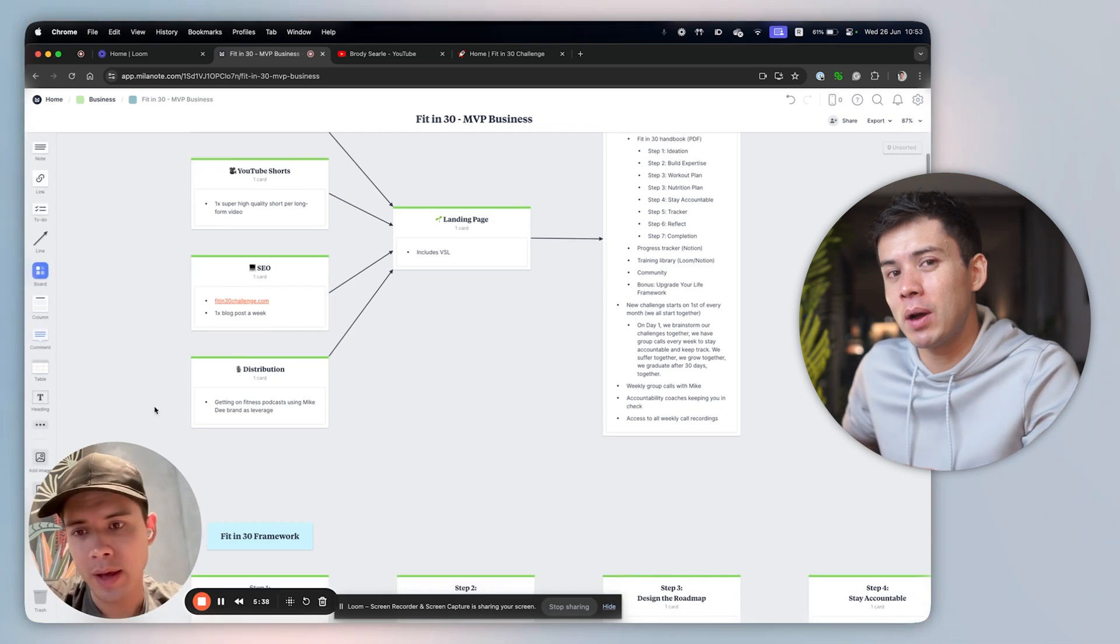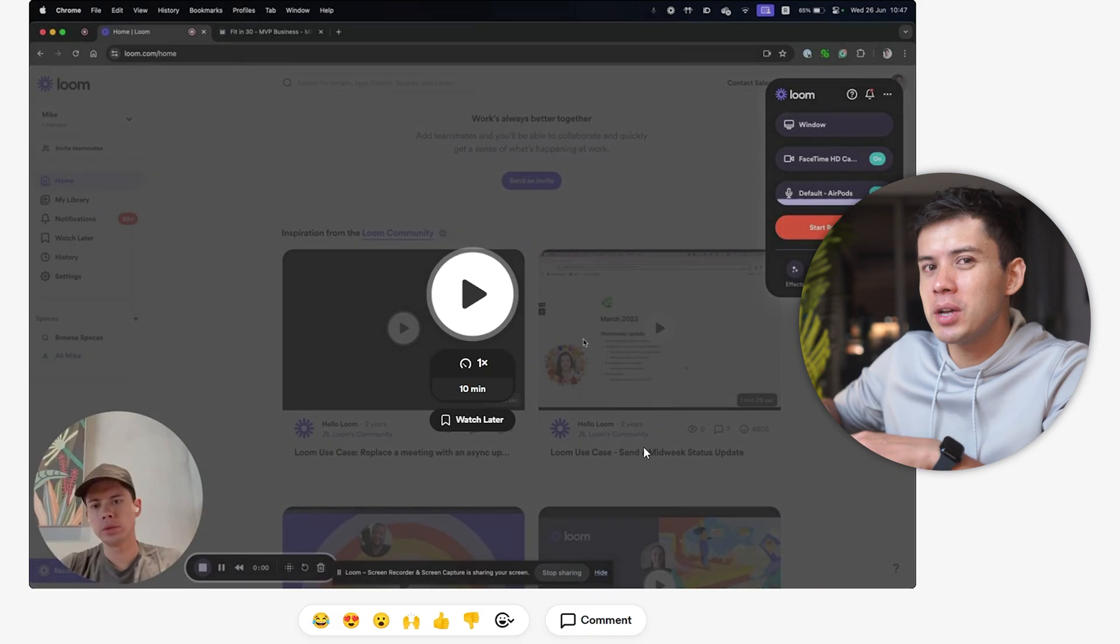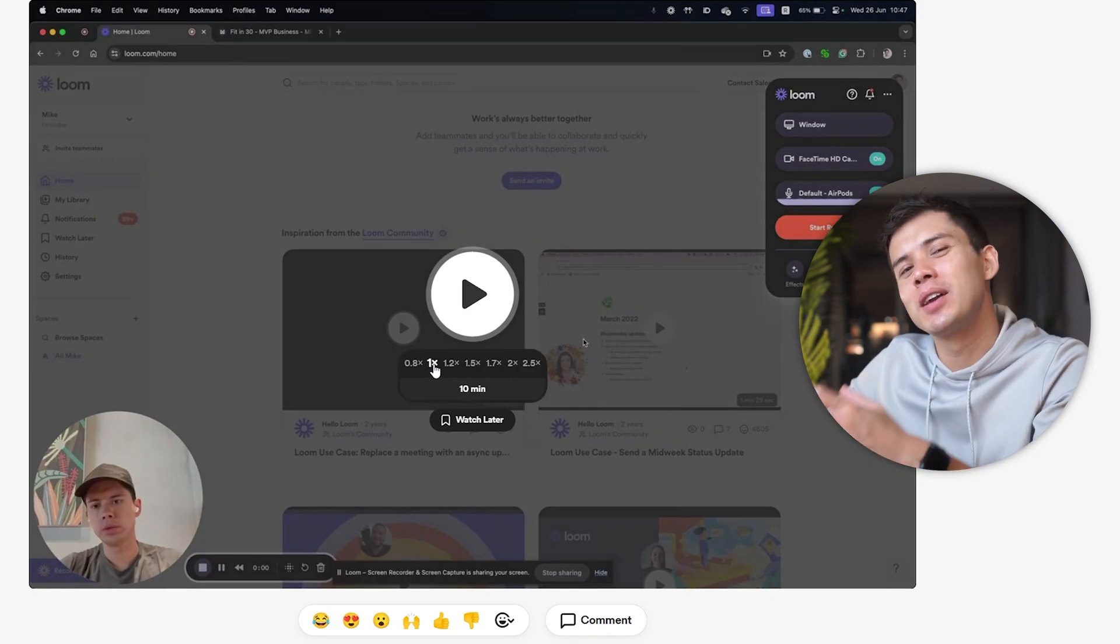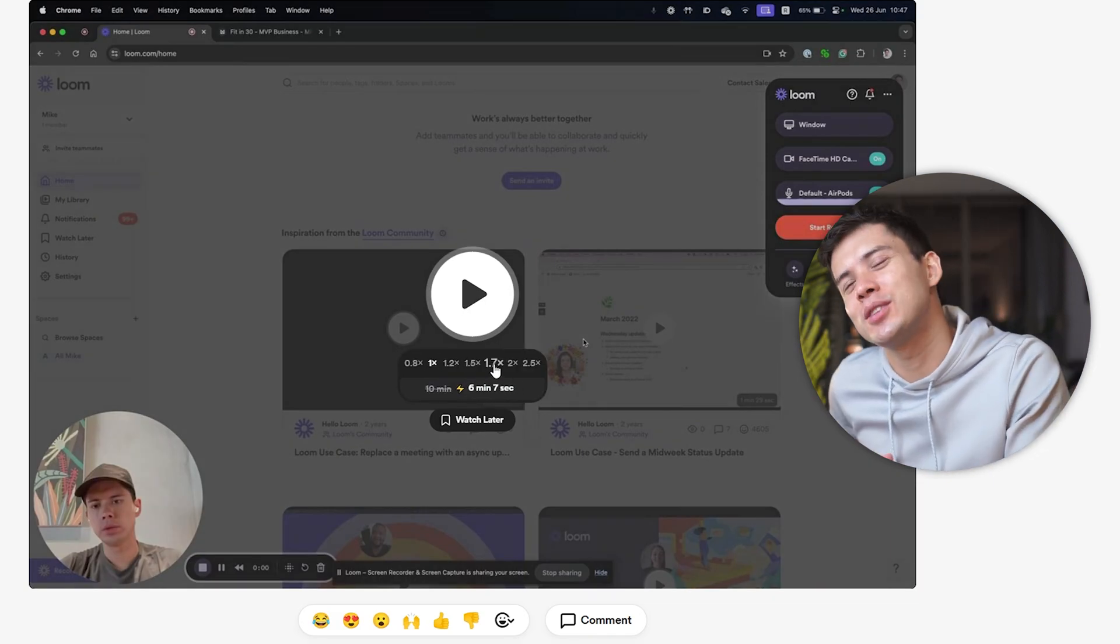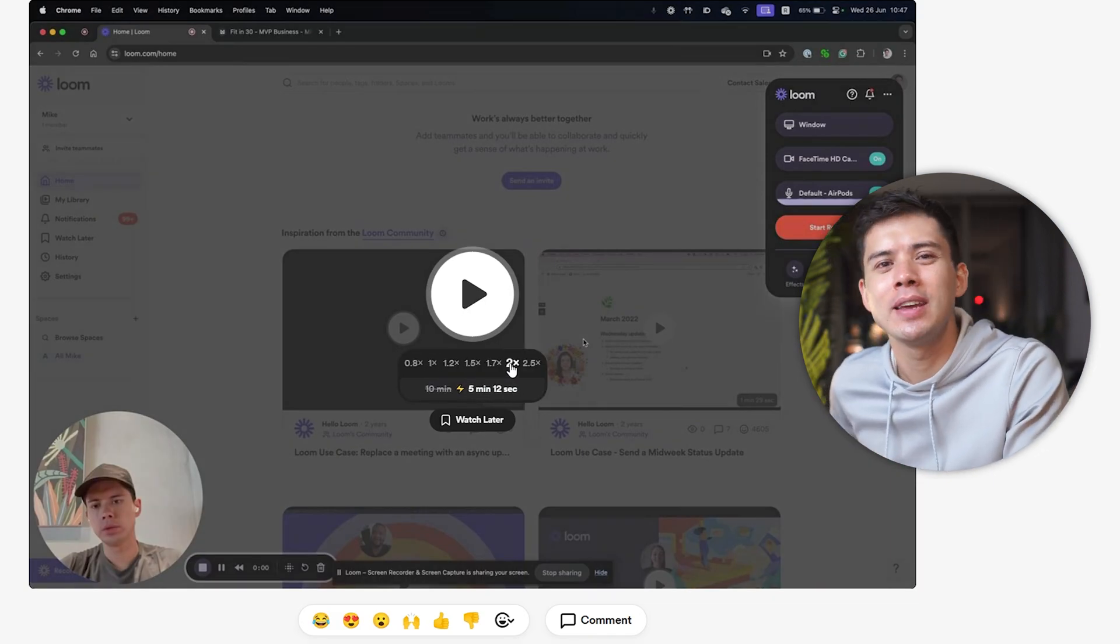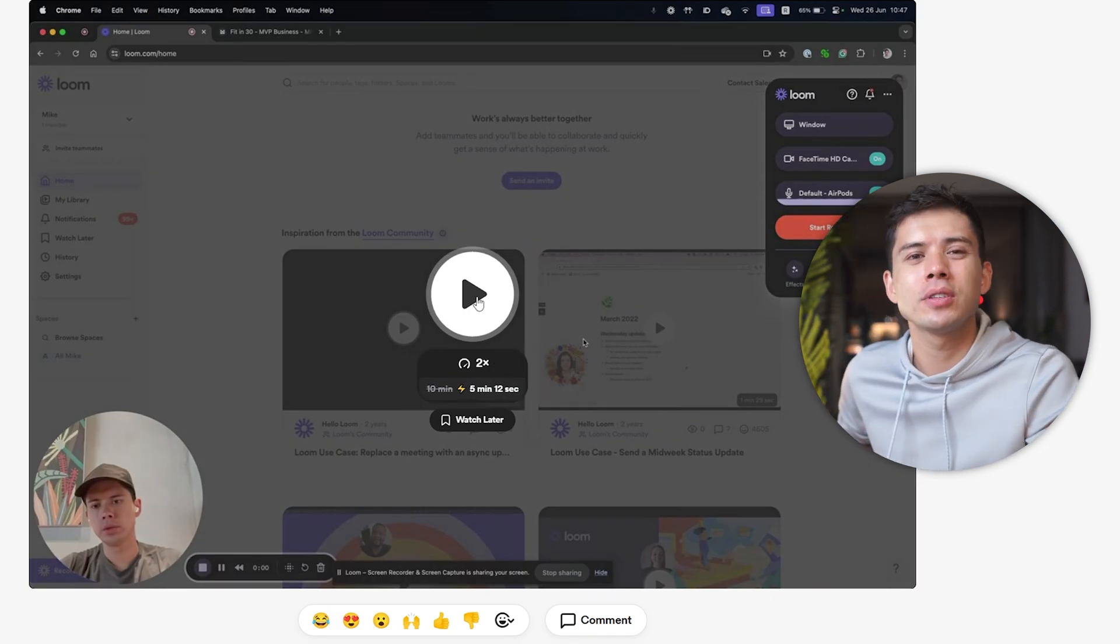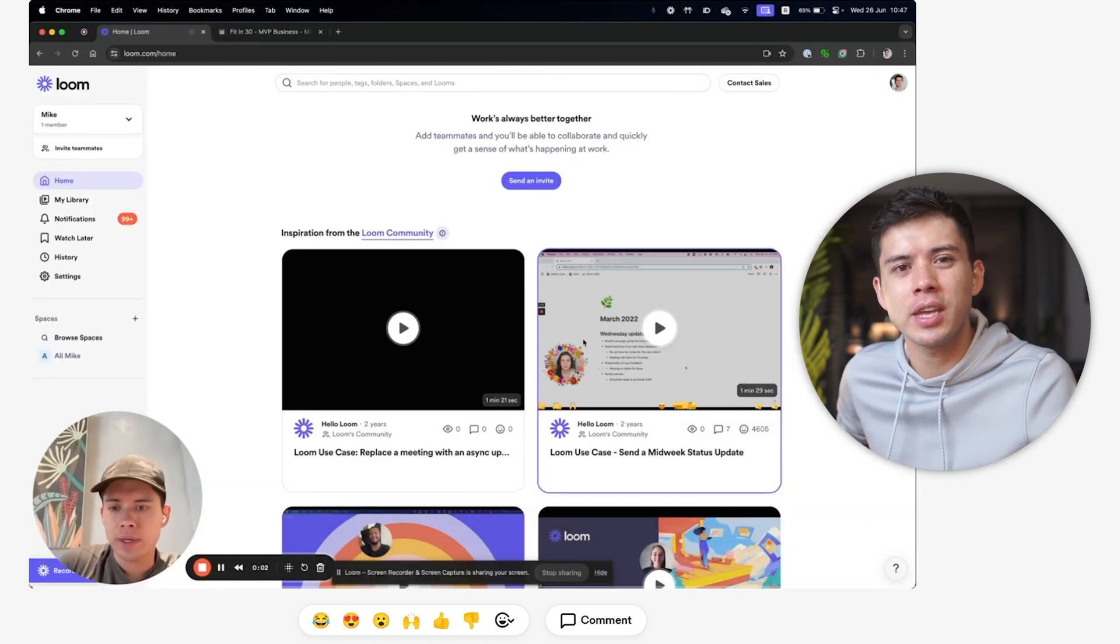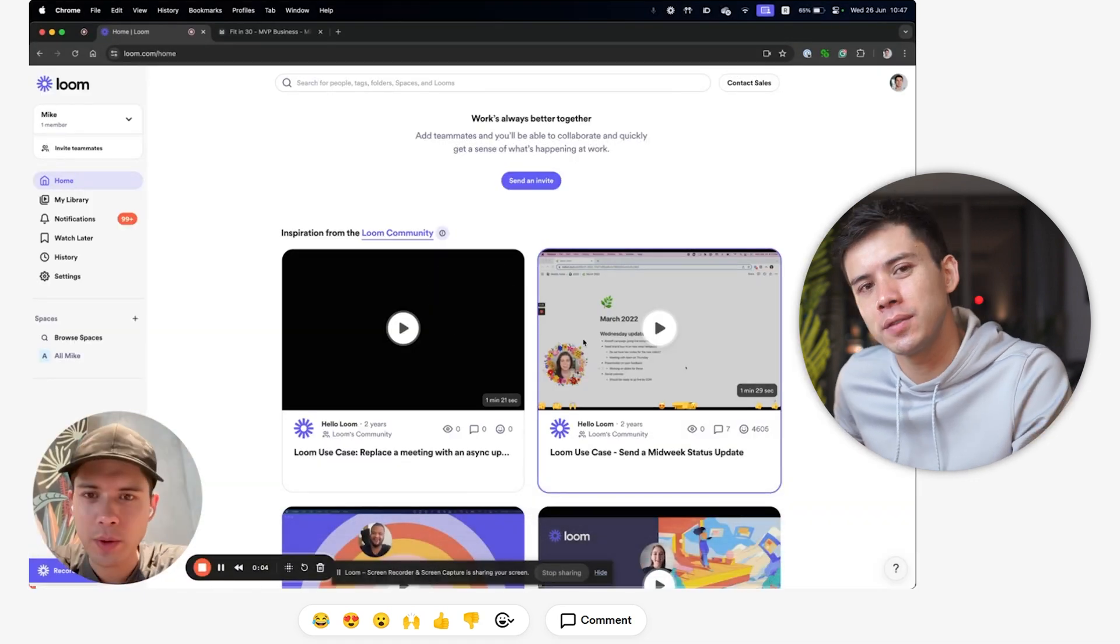But here's what really makes it powerful. The person receiving my Loom can watch it at 2x speed and they can pause it when they need to take notes or re-watch sections they didn't catch the first time. No more sitting through an hour-long meeting filled with off-topic discussions or waiting for everyone to join the call. I record my Loom, they watch it when it suits them, whether it's my employees, prospects, clients, business partners, whatever. And we both get back to actual work.